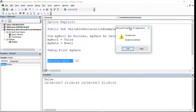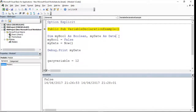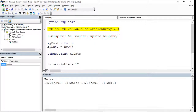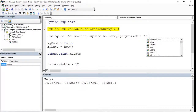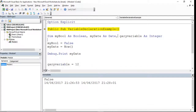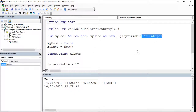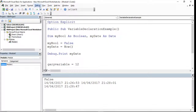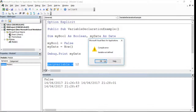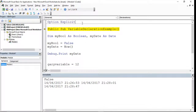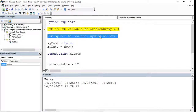With Option Explicit, if you try to run this code routine now it's going to come up with a 'variable not defined' error, meaning you need to declare it with Dim. So I need to say Dim garyVariable As Integer because it's a number. Now this should work when I run it because it knows it's been declared. If I'd missed the declaration statement off, it comes back with 'variable not defined'. So Option Explicit forces you to declare all your variables.